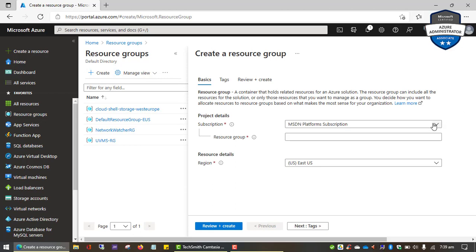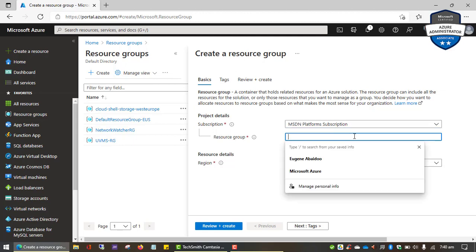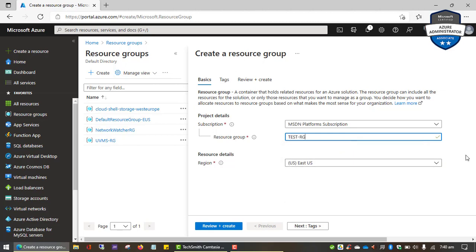Before you create a resource group, it will give you the option to specify the subscription you want to place your resource group in. I have two subscriptions — an Azure Pass subscription and an MSDN Platform subscription — but the Azure Pass has been deactivated because it's expired. So we're going to go for the MSDN option. When giving a resource group a name, you don't have to leave spaces — use a hyphen to separate words. I'm going to call this one 'test-rg'.